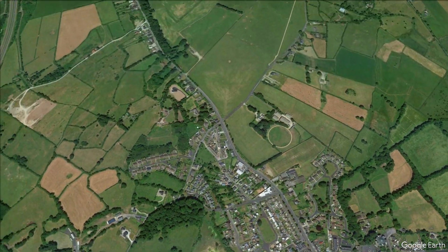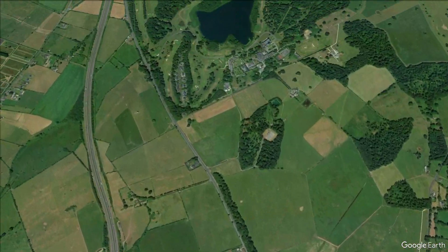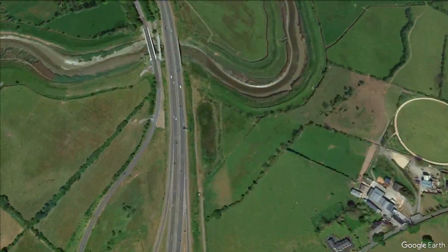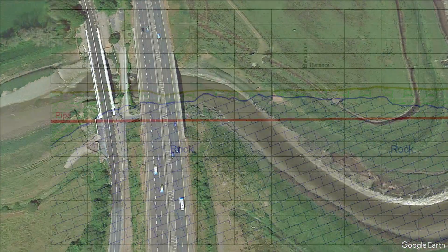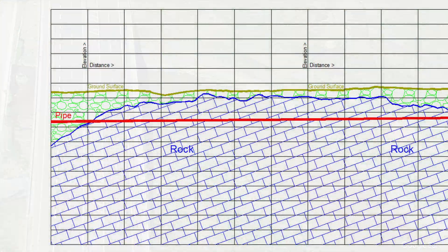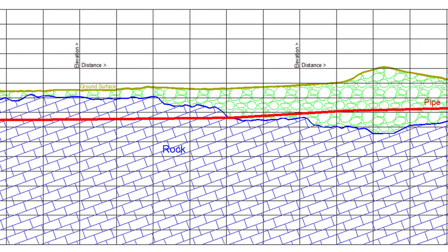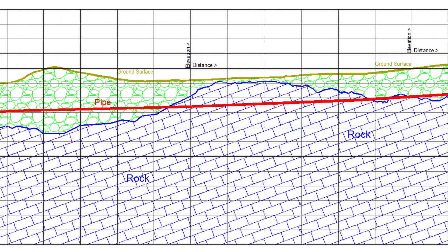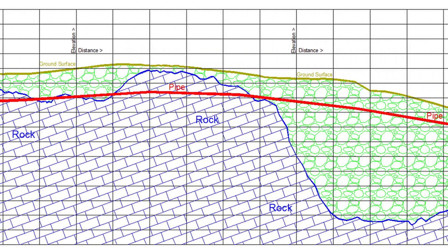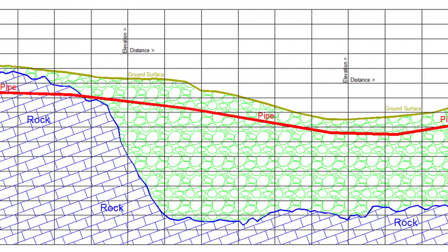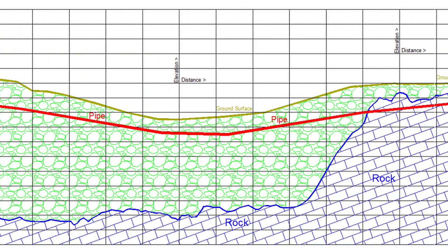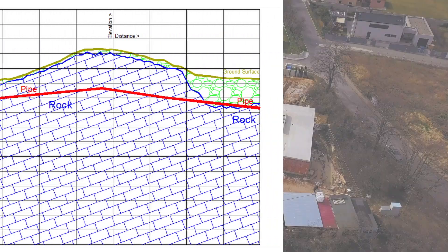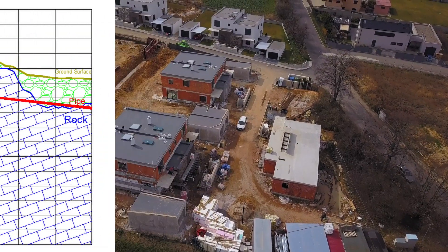Continuous survey lines for pipeline routes can have a length of many kilometres, running along roads or through fields. Where trenching may encounter rock, it is much more difficult to excavate. A rapid assessment with seismic refraction along the route shows the areas where rock is above the future pipe and within the trenching depth.